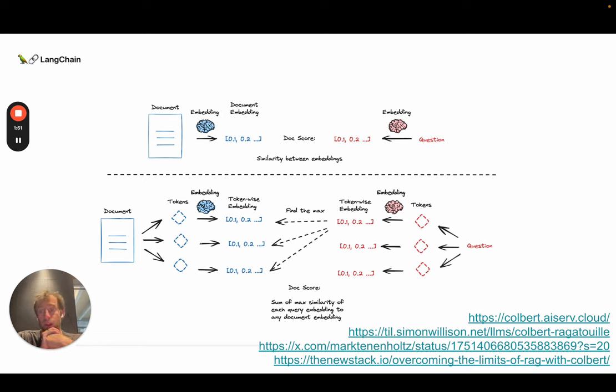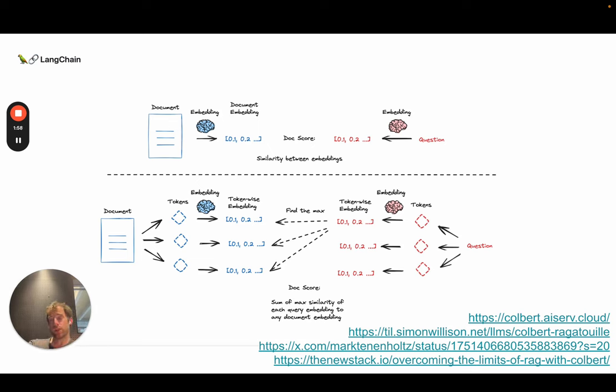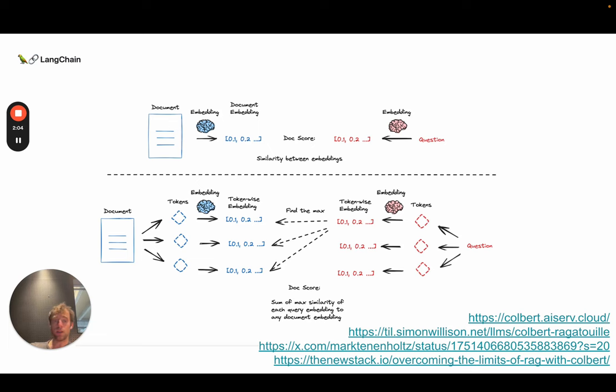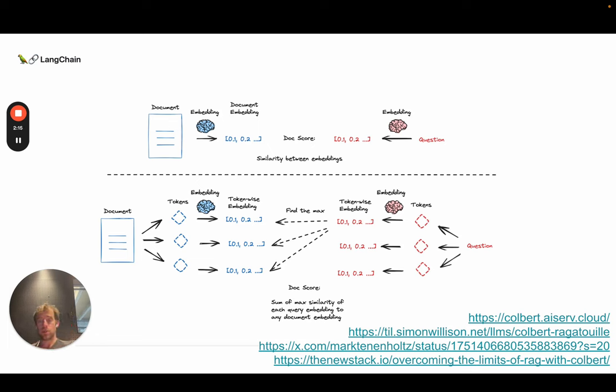Now, a lot of people have said, well, hey, compressing a full document with all this nuance to a single vector seems a little bit overly restrictive, right? And this is a fair question to ask. There's been some interesting approaches to try to address that. And one is this approach called Colbert. So the intuition is actually pretty straightforward. There's a bunch of good articles I linked down here. This is my little cartoon to explain it, which I think is hopefully helpful. But here's the main idea.